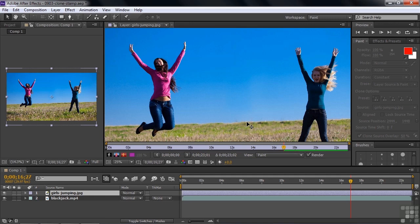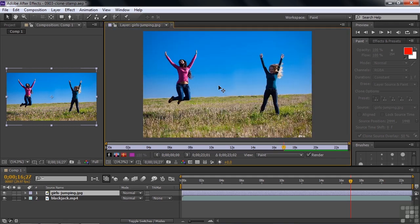If you've done this in Photoshop, then this is probably old school for you — you've done it a zillion times. Goodbye, girl! I'll zoom out all the way to see the whole picture. You can see that where there was once a third girl, you now see sky and grass. Pretty cool.